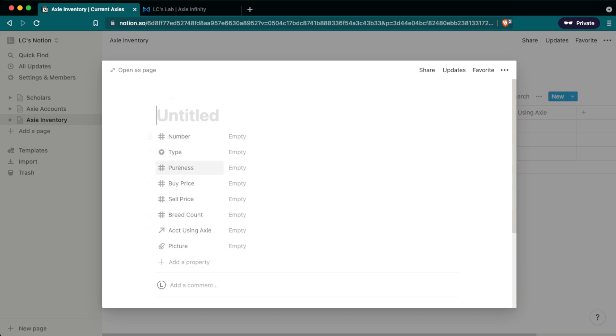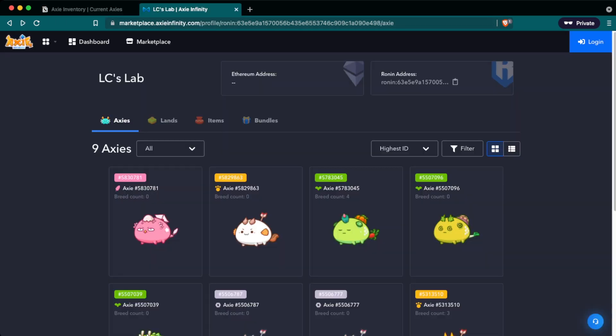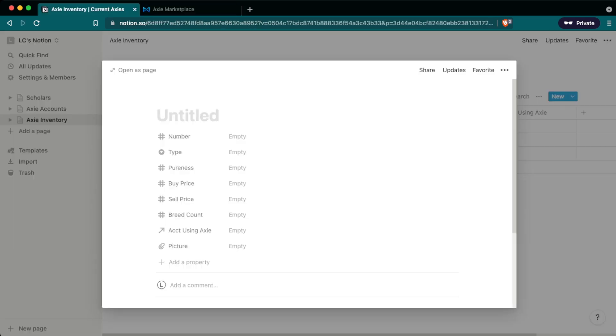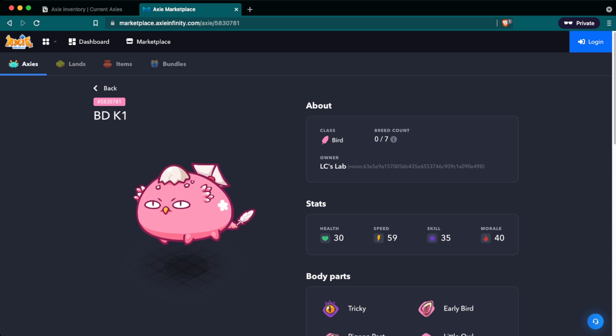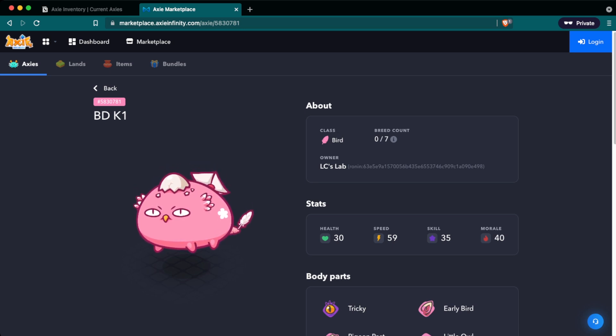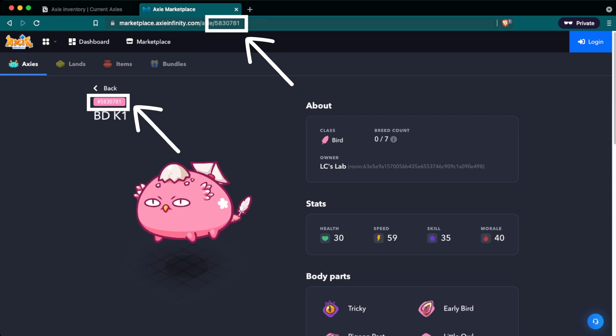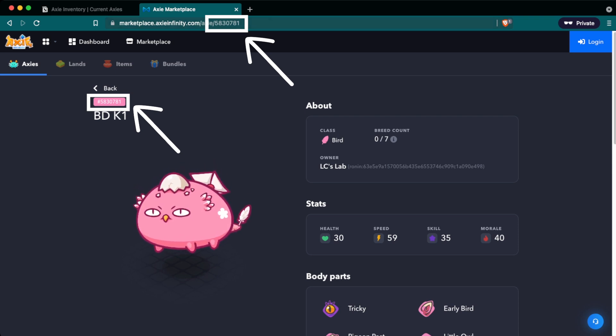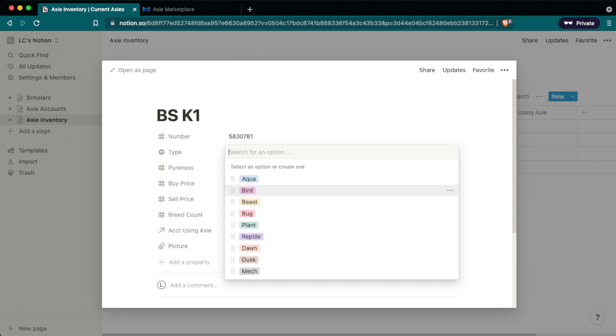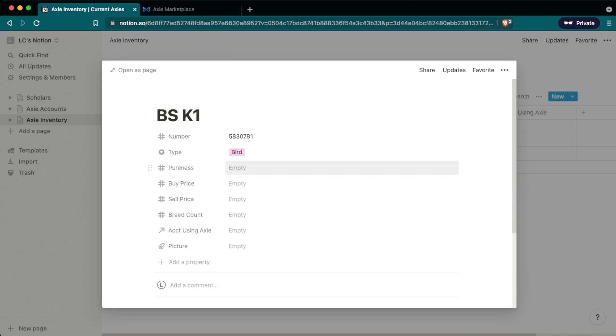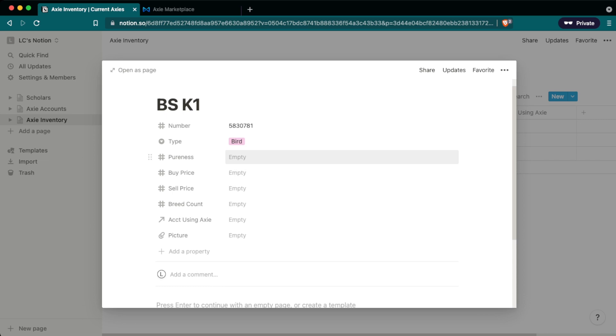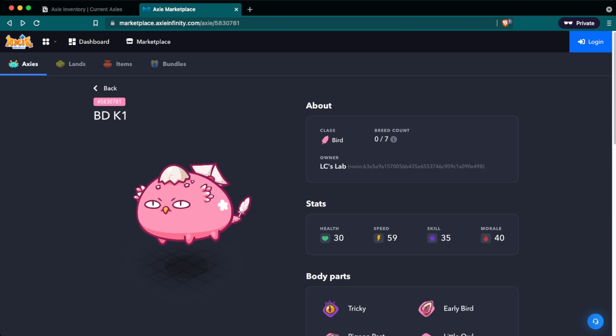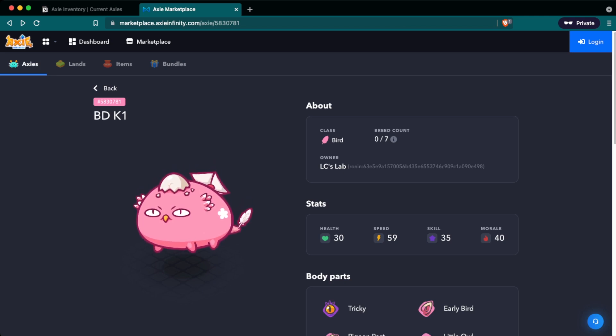I'm going to enter my first Axie using the page format and I'm going to use this bird Axie that's in my lab account. So the name of this bird is bdk1. So that's what I'm going to put in the name, bdk1. So next we'll need the number of the Axie and there's two ways to find this if it's not in the name itself. One, it's right above the name. You have the number here and the second place is right in the URL. The last piece of information that I think is mandatory would be the type and here we know it's a bird so we click the bird type. The rest of these are optional but they're nice to fill out because later on you can come back and sort and filter through these different properties and that would be pureness, buy price, sell price, the breed count, the account using Axie we'll come back to and then the last one is a picture.